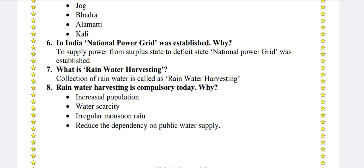Rainwater harvesting is compulsory today. Why? Due to increased population, water scarcity, irregular monsoon rain, and the need to reduce dependency on public water supply, rainwater harvesting has become essential.